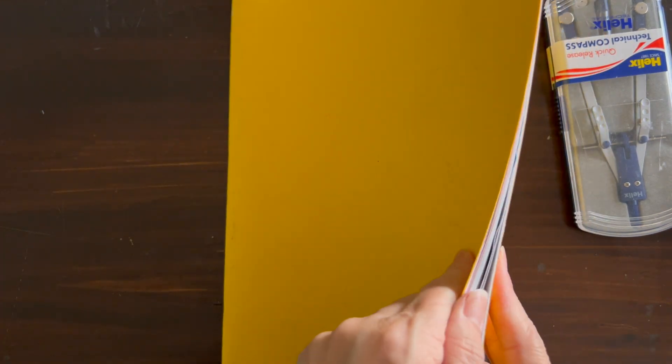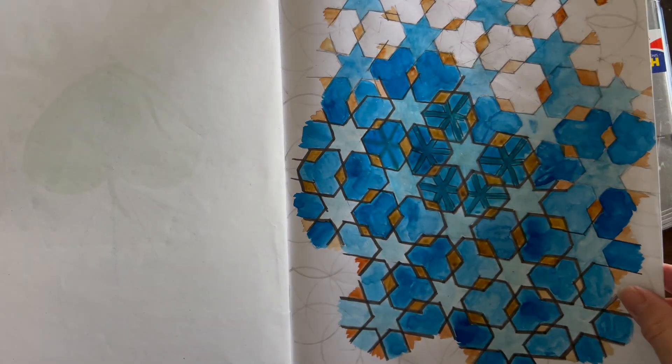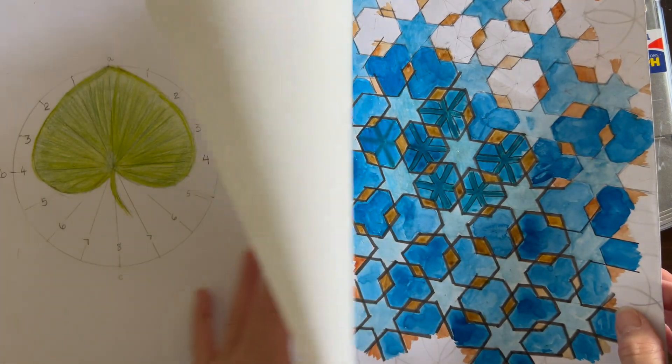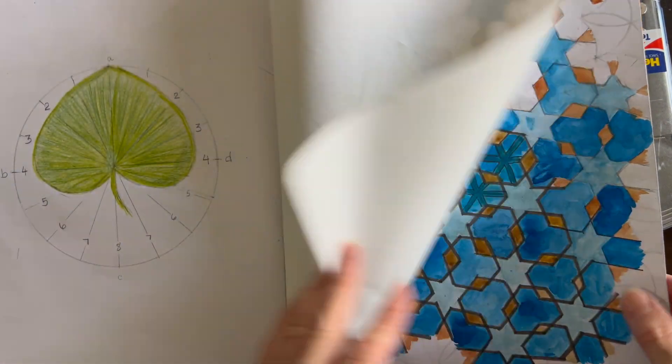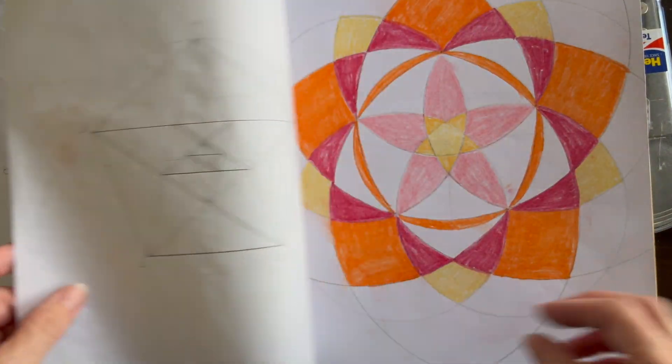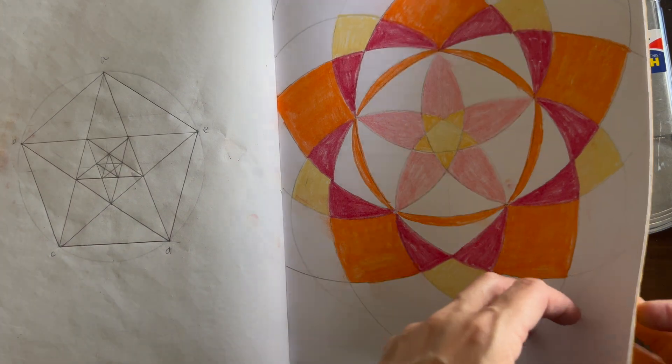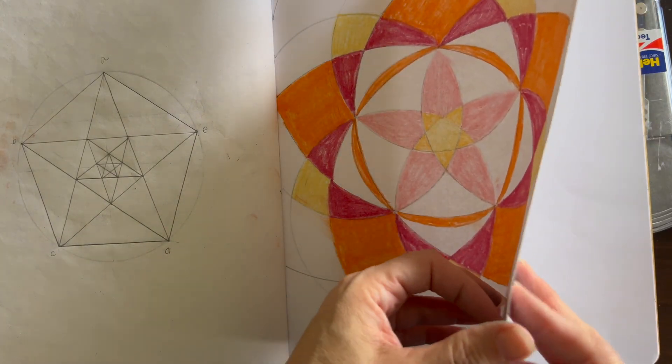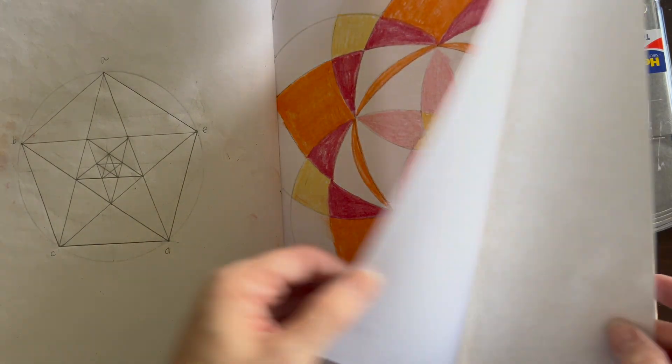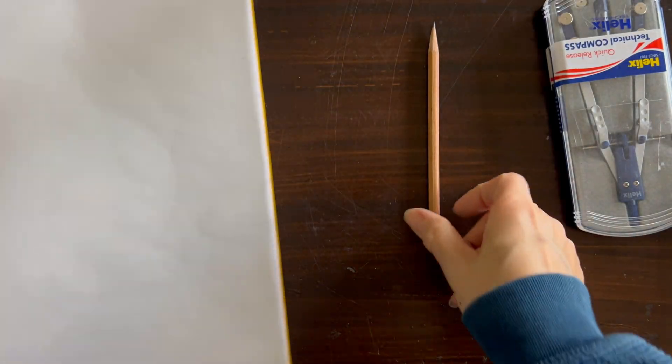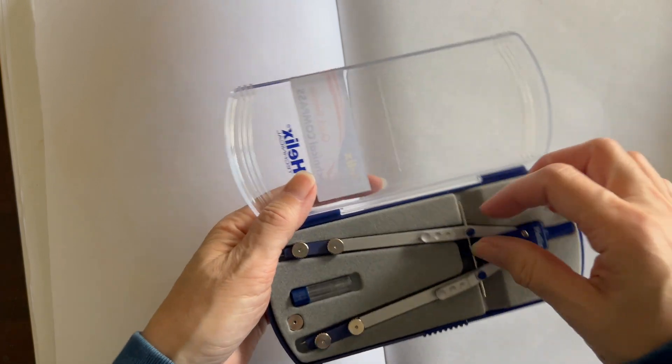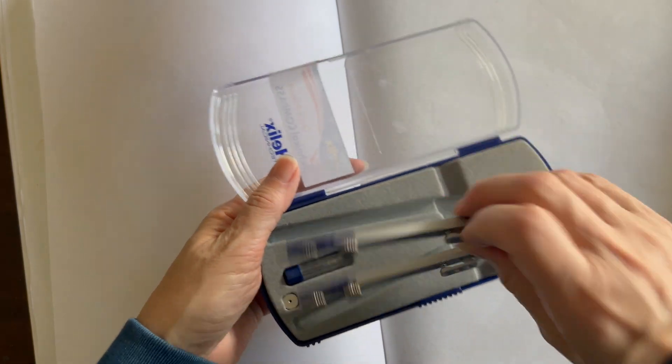I've got my main lesson book here. Instead of working on the chalkboard, I am doing these illustrations in a main lesson book, and then my daughter is copying these illustrations into her main lesson book. These main lesson books measure nine and a half inches by twelve and a half inches. They have onion skin in between the pages, and you can find them at A Child's Dream.